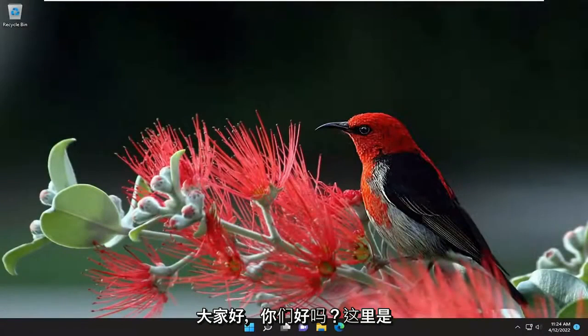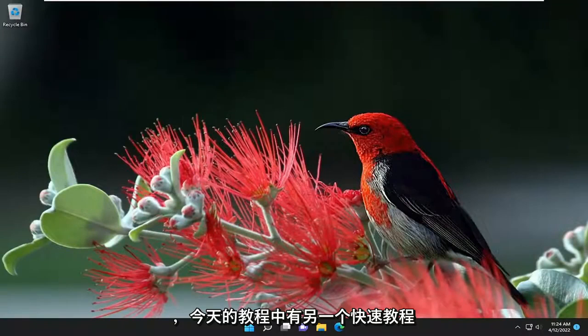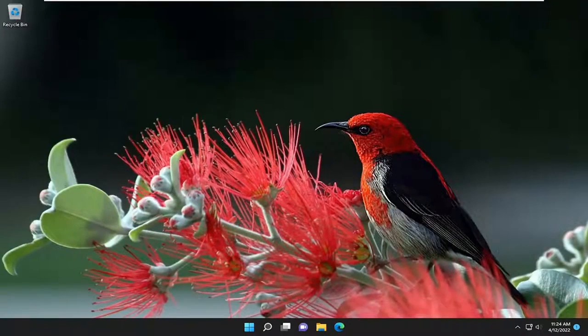Hello everyone, how are you doing? This is MD Tech here with another quick tutorial. In today's tutorial, I'm going to show you how to split the screen on your Windows 10 or Windows 11 computer.